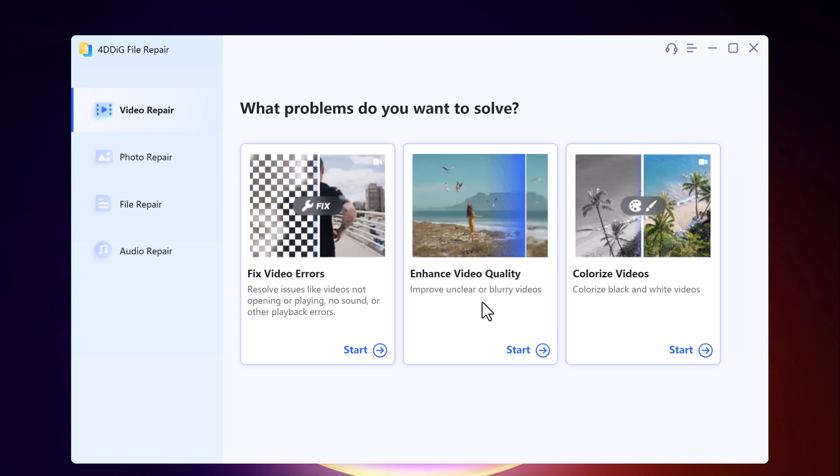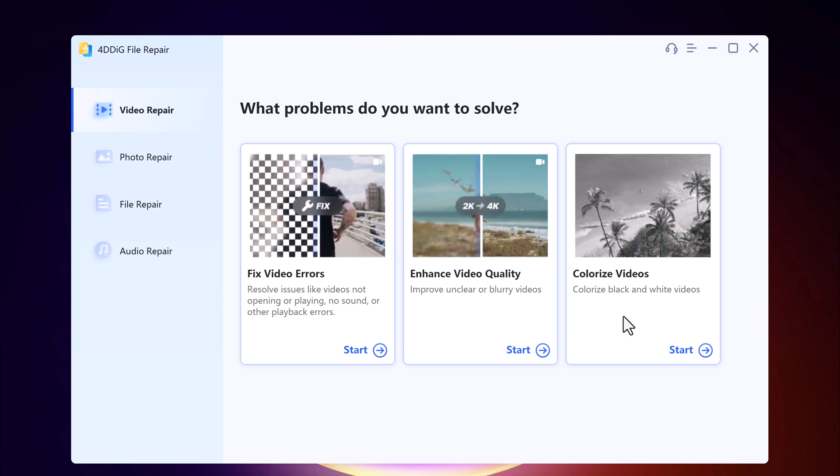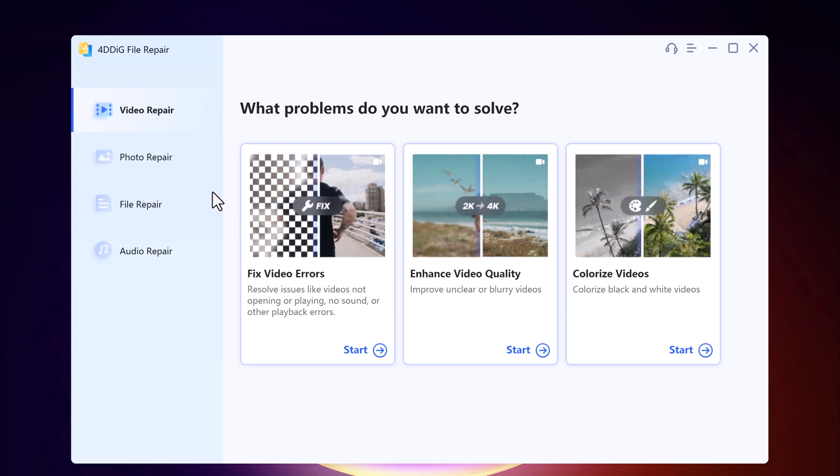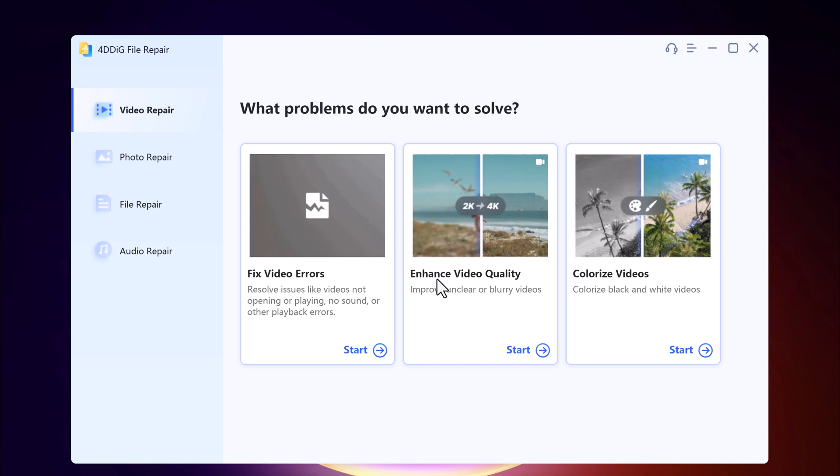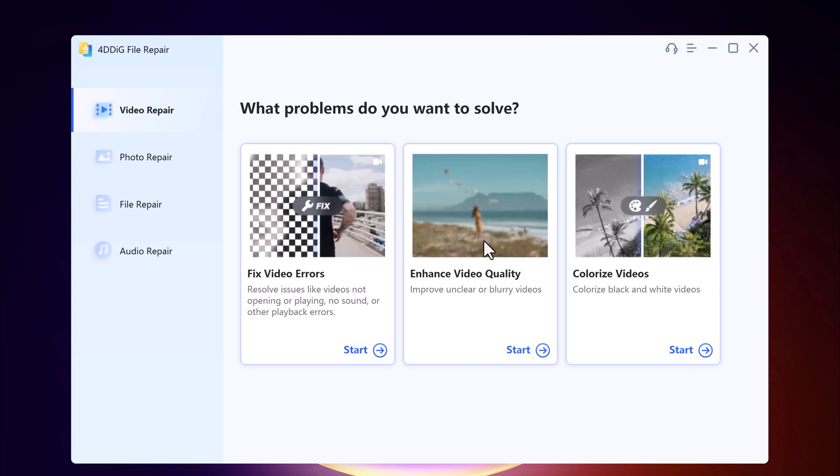With this you can also fix video errors like videos not opening or playing, no sound, or other playback errors. But in this video we will look at how to improve unclear or blurry videos, and you can also colorize black and white videos. To enhance video quality into 4K, simply click on the start button.